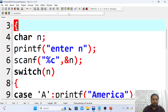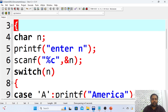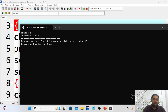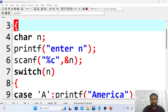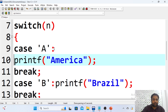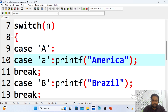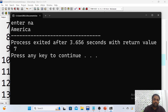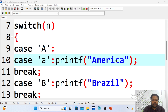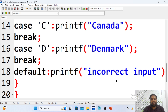Let me execute. Input capital A — we get 'America'. Input capital B — we get 'Brazil'. Now if I give small a, we get 'incorrect input' because we only defined case for capital A. However, if I add a second case for small a grouped with capital A, then entering either capital A or small a will give 'America'. This is how we can work with switch statements using character input.